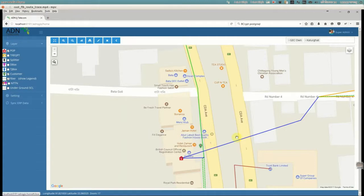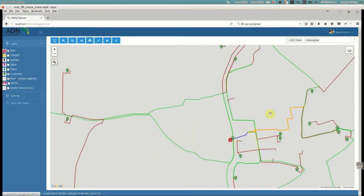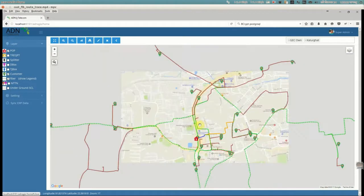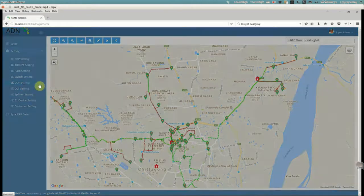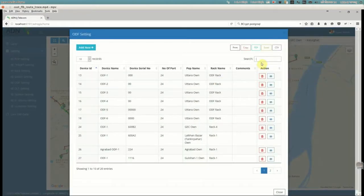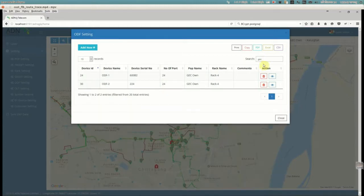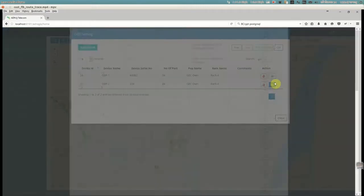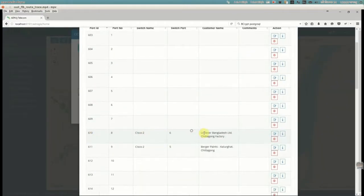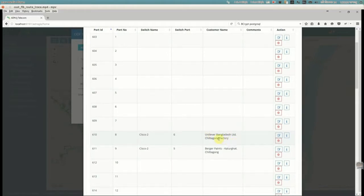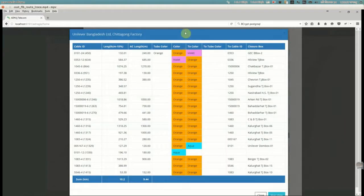The POP where the customer is connected is GEC POP, so GEC POP is selected. From the ODF settings, we find out which particular ODF port this customer is connected to. We find that it is connected to port number eight, and the customer is Unilever Bangladesh Limited in Chittagong.